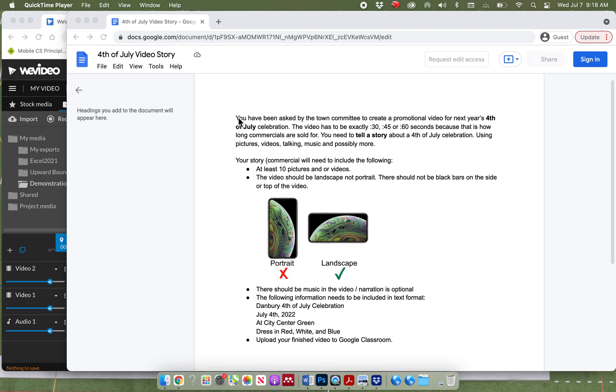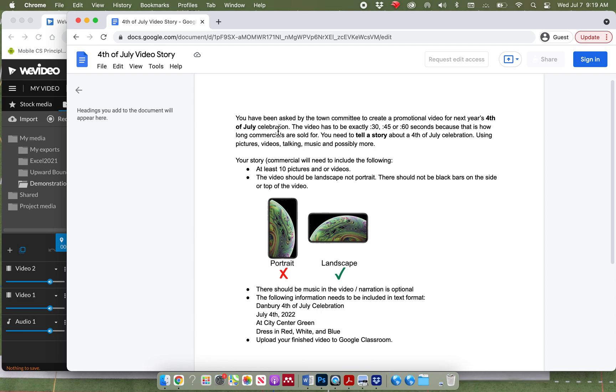Let me just go through this. You have been asked by the town committee to create a promotional video for next year's 4th of July celebration. The video has to be exactly 30 seconds, 45 seconds, or 60 seconds, and that's because that's how long commercials are sold in.